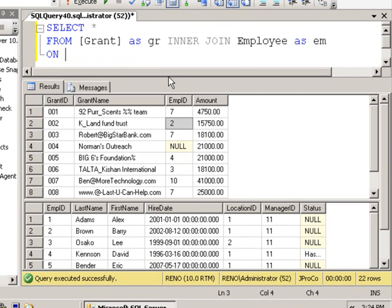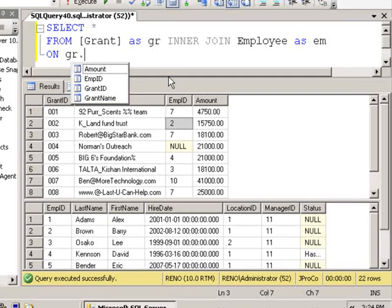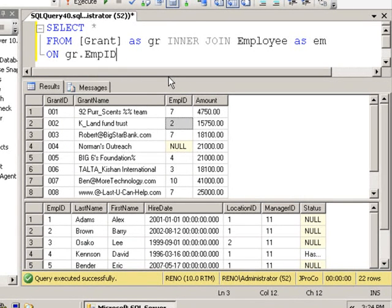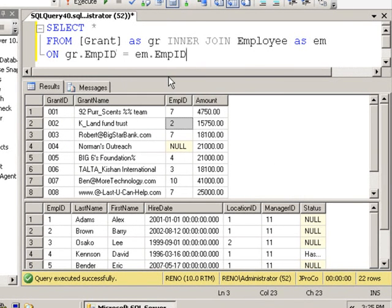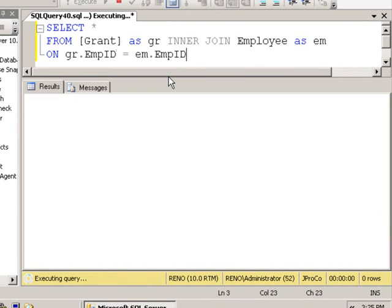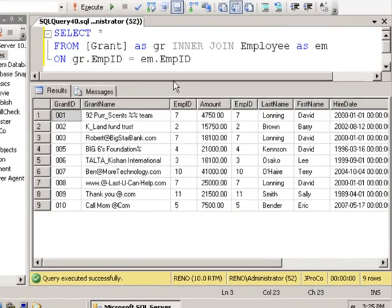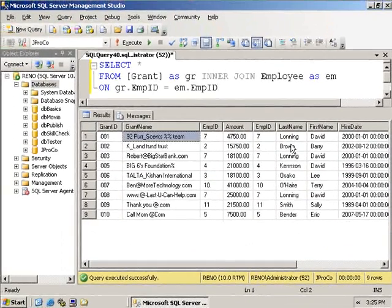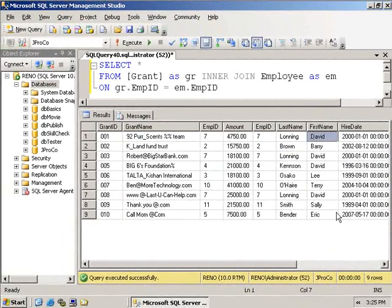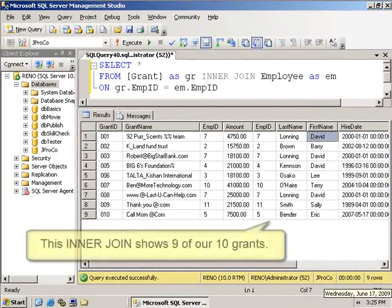In the on clause, let's specify that both these tables have the MPID field in common. And run it. Now we see the listing of the grants as well as the names of the employees who procured the grant.